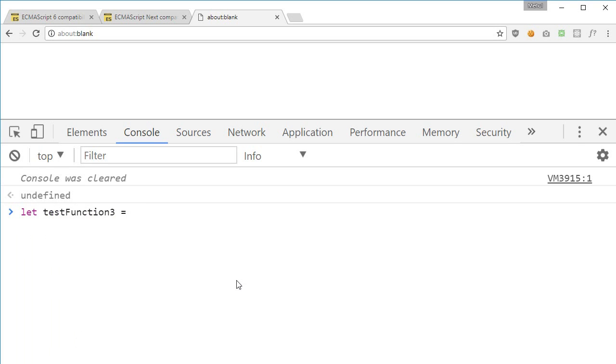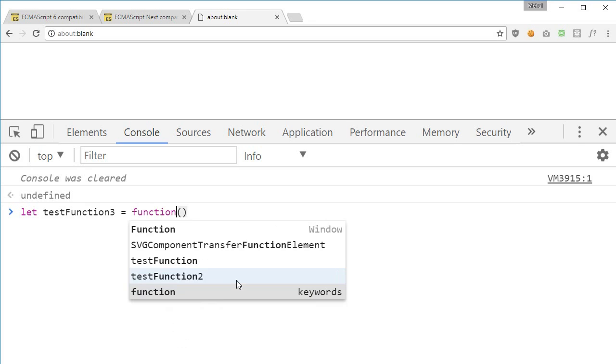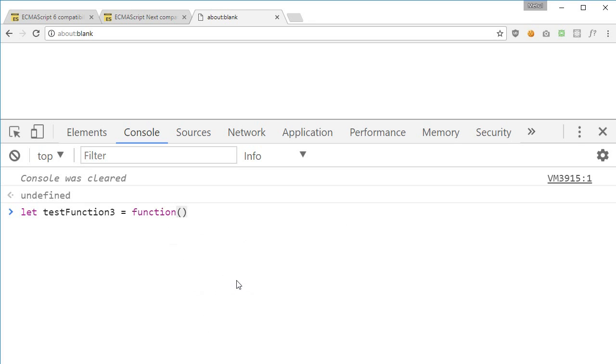And now what I'm gonna do is actually make use of these two parentheses. What we would do with ES5 is write function and brackets. Now let's see how to switch this to ES6.